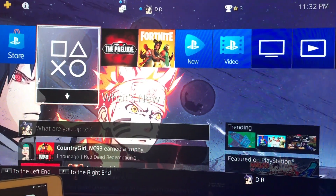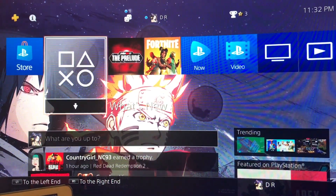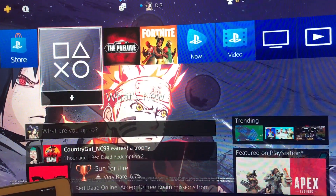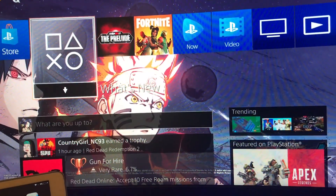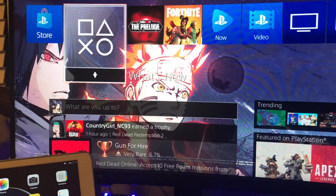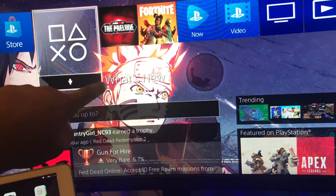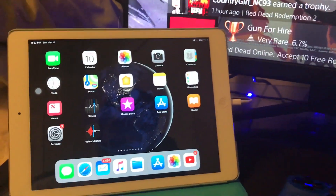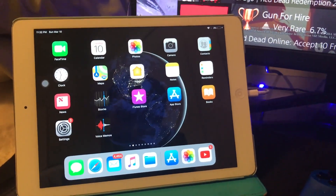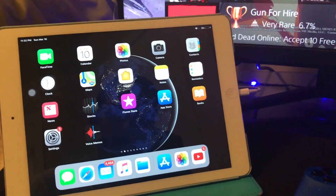Hey guys, what's going on? It's your boy real little Canadian guys, and we're back with another video. In this video, we're gonna be doing a quick tutorial on how to connect your PlayStation 4 to your smartphone or your iPad.